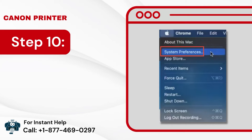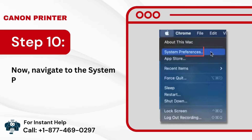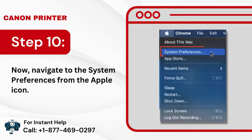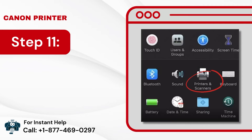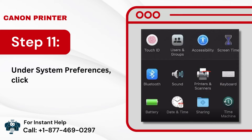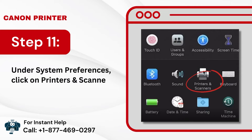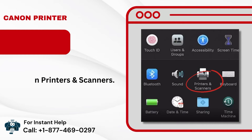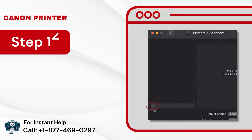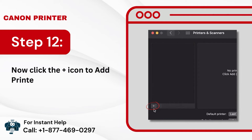Step 10: Now navigate to the System Preferences from the Apple icon. Step 11: Under System Preferences, click on Printers and Scanners. Step 12: Now click the Plus icon to add a printer.